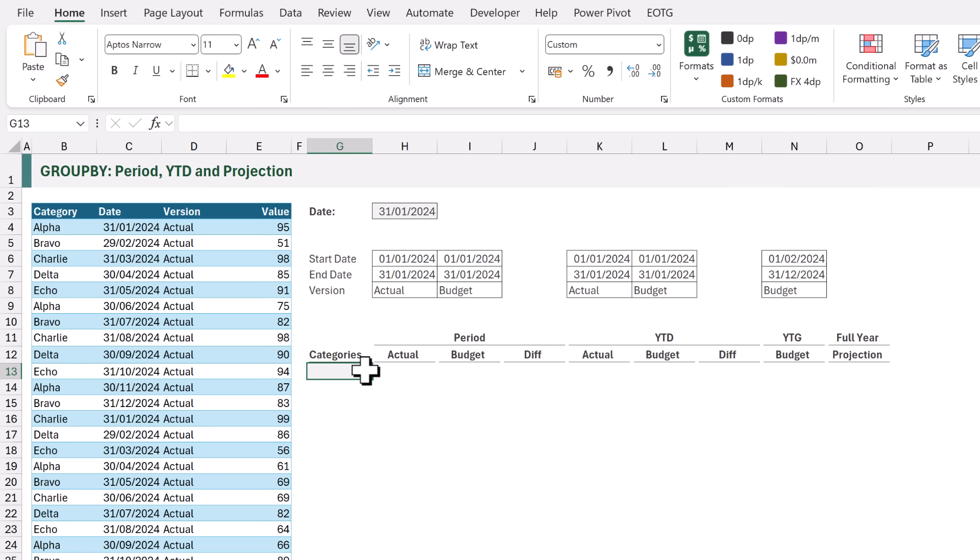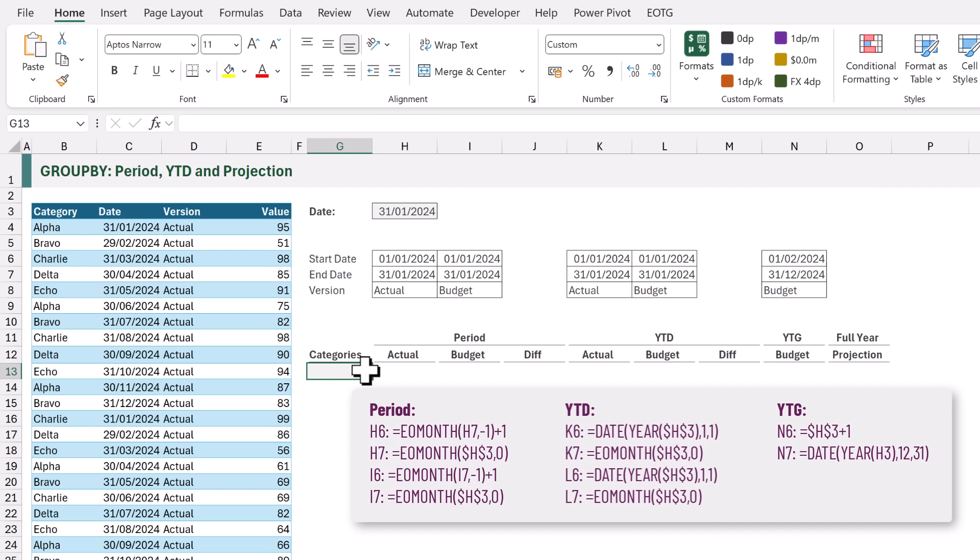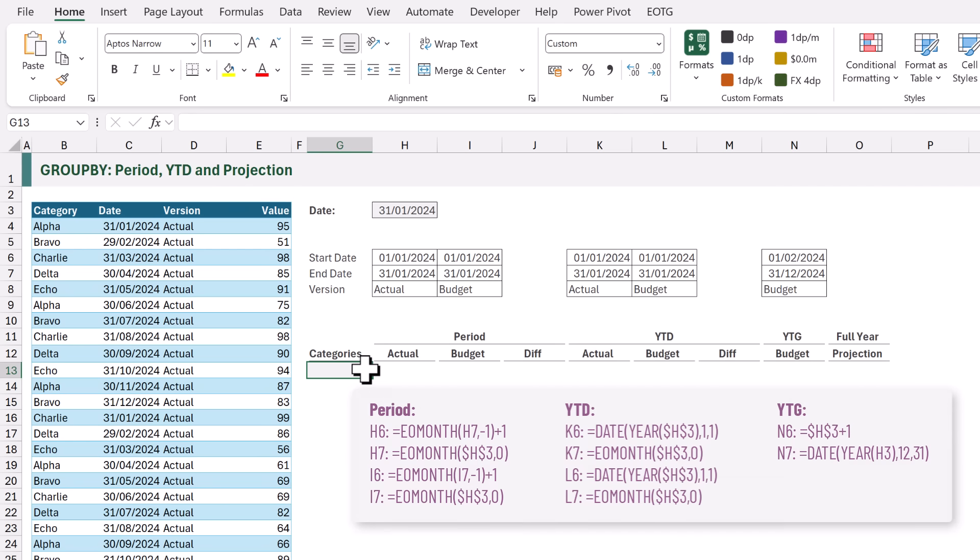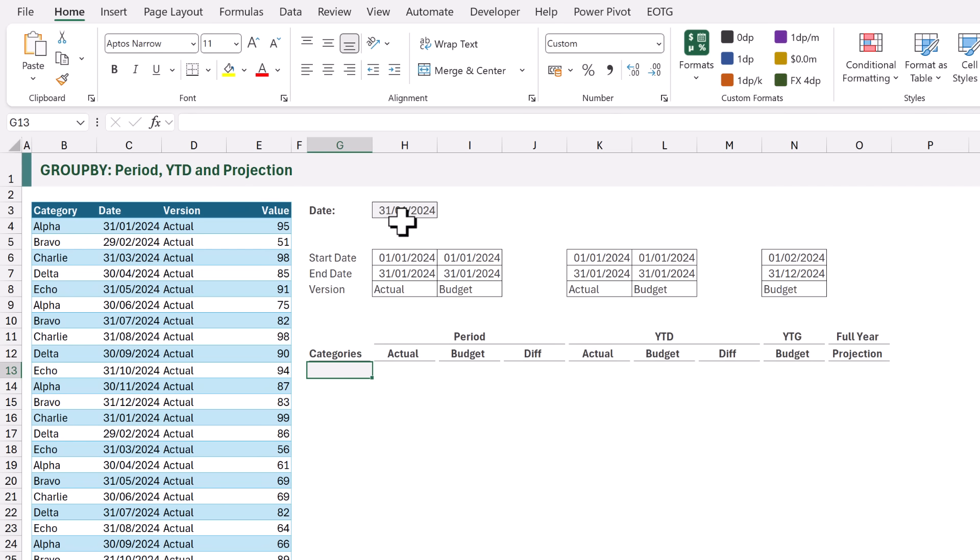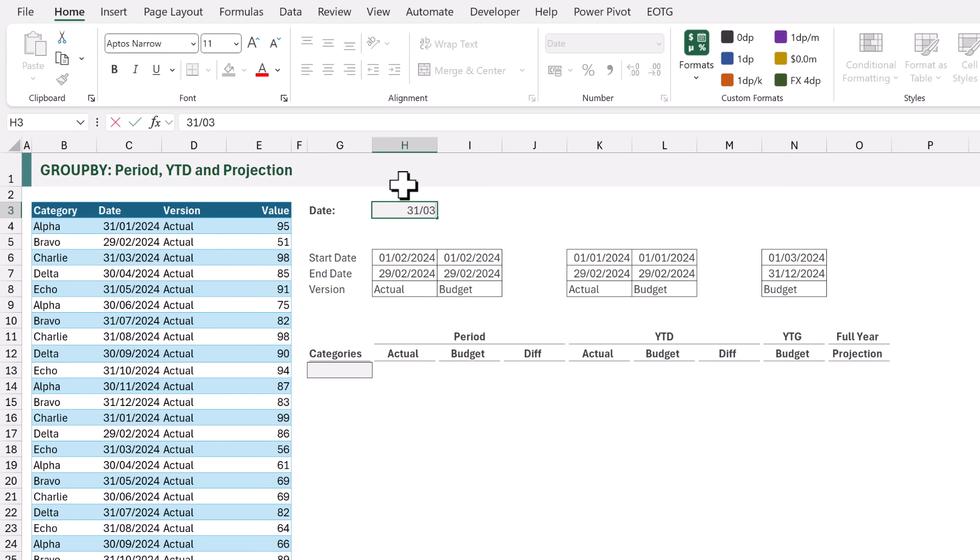For these dates we have used the EOMONTH, DATE and YEAR functions. If you want to see how these functions have been constructed, please download the example file. If we change our period end date from January to February, all the dates update. If we change it to March, once again all of those dates update.